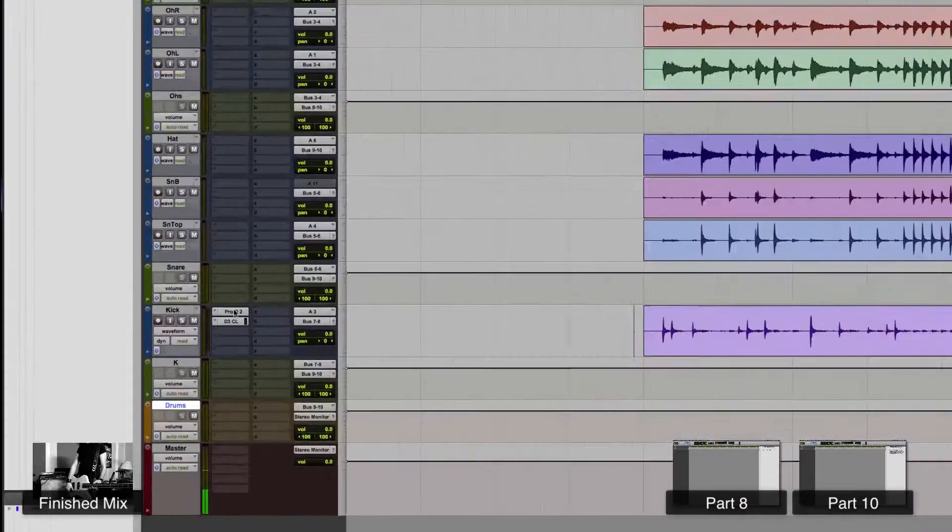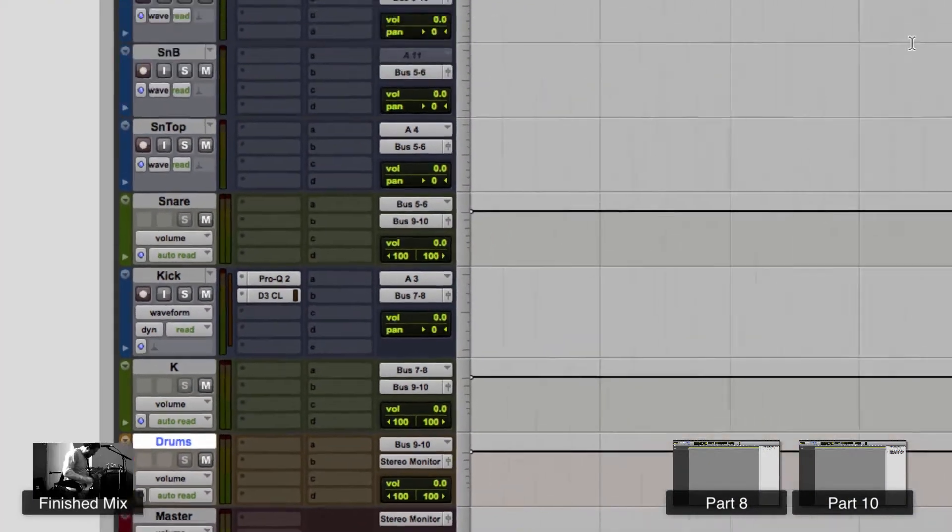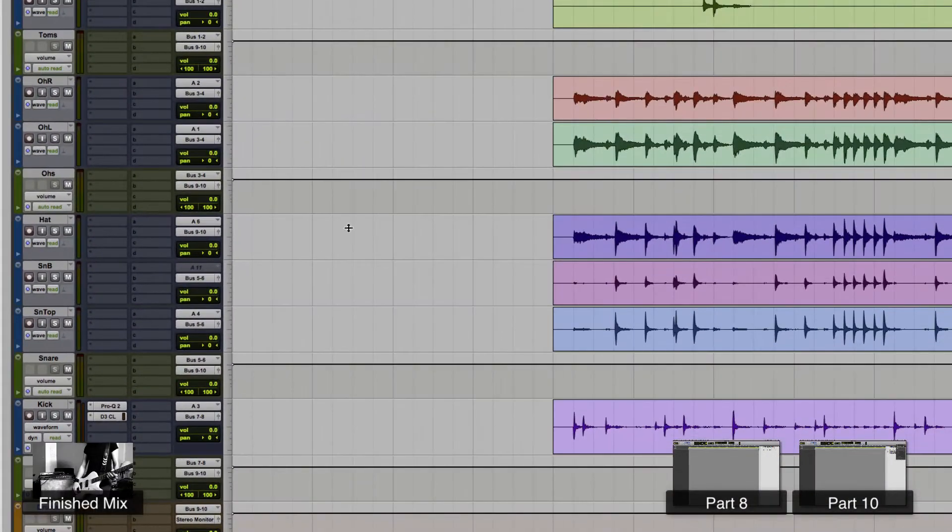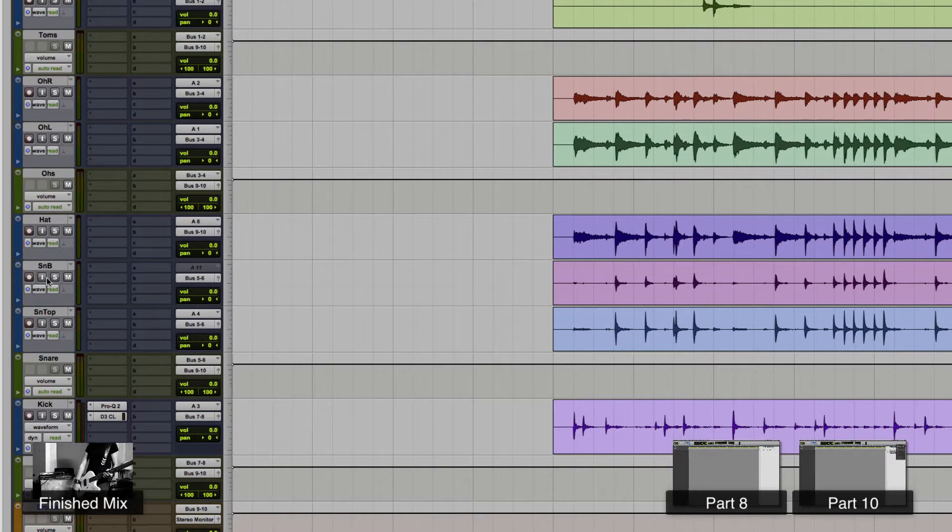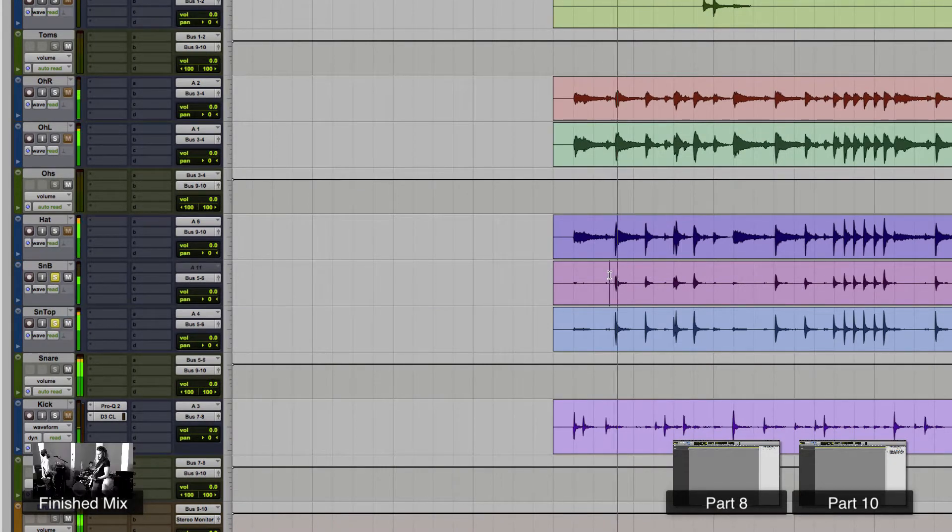Okay, so we've EQ'd and compressed the kick right here. Now we're going to mess with the snare. With the snare we've got the top and the bottom. Let's take a listen to it real quick.